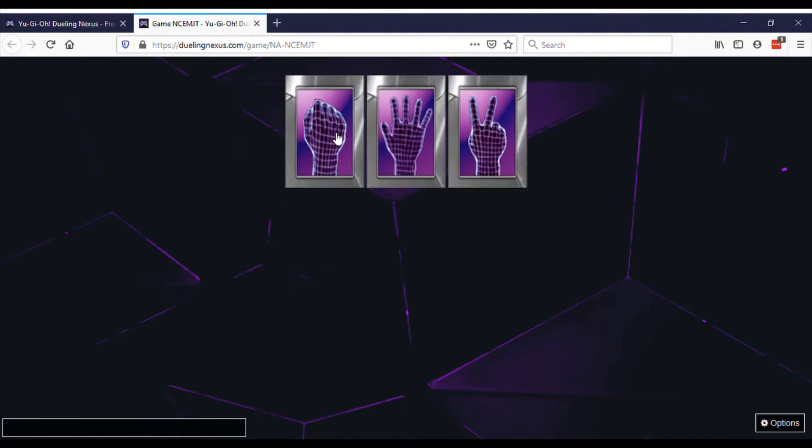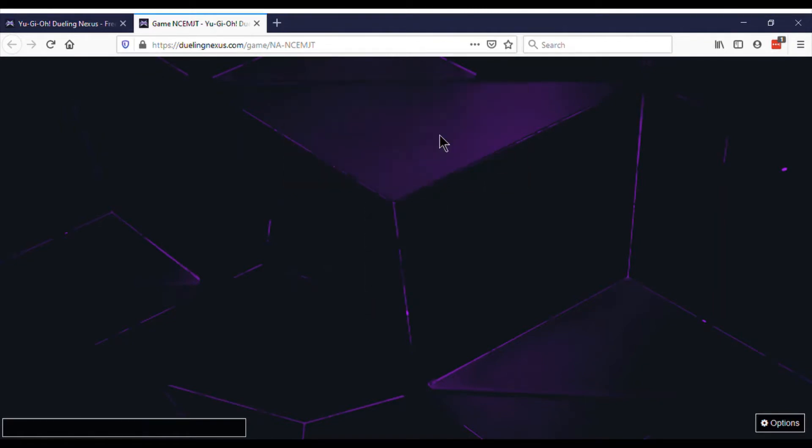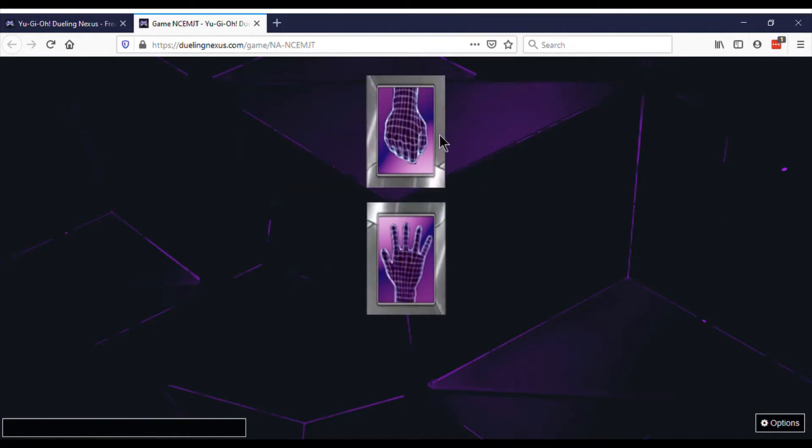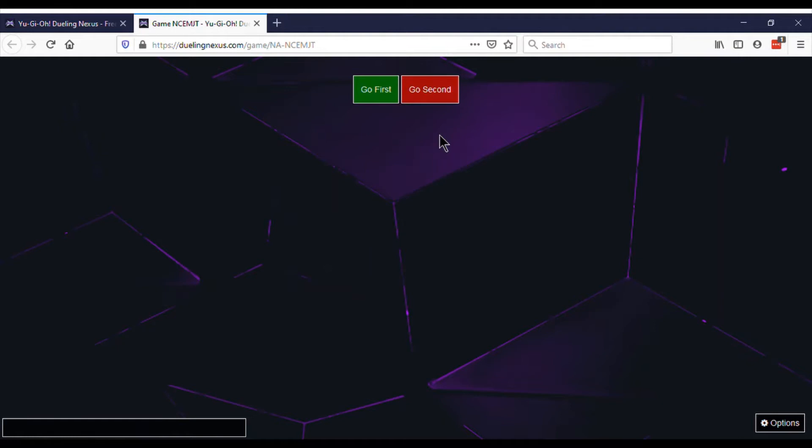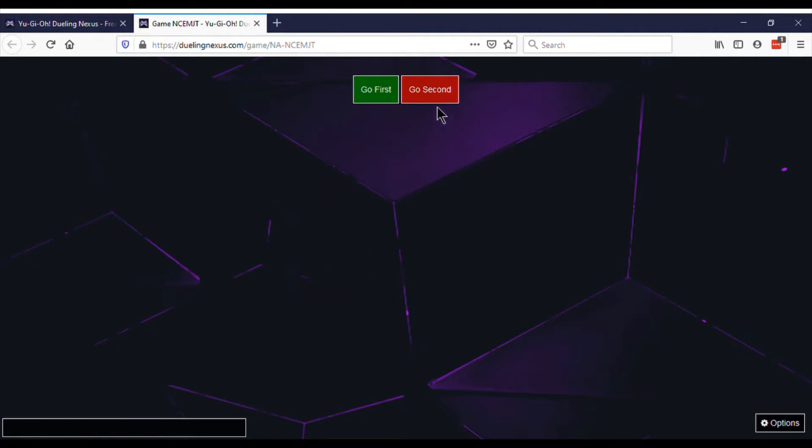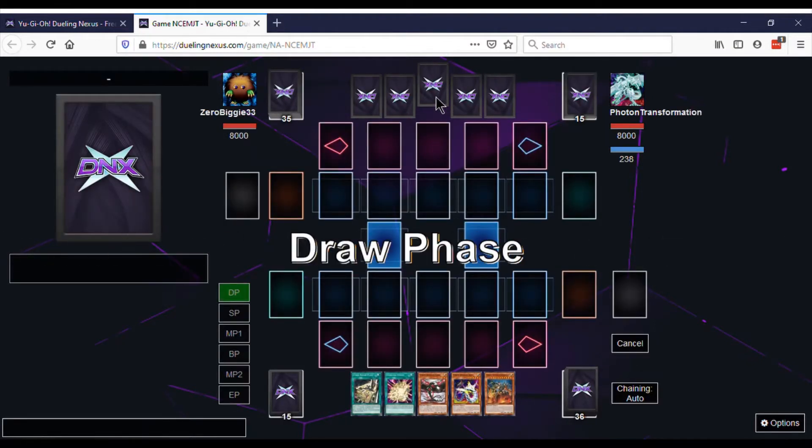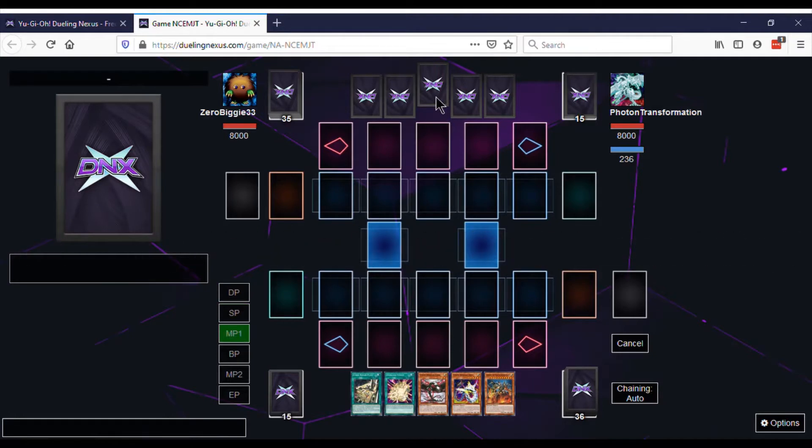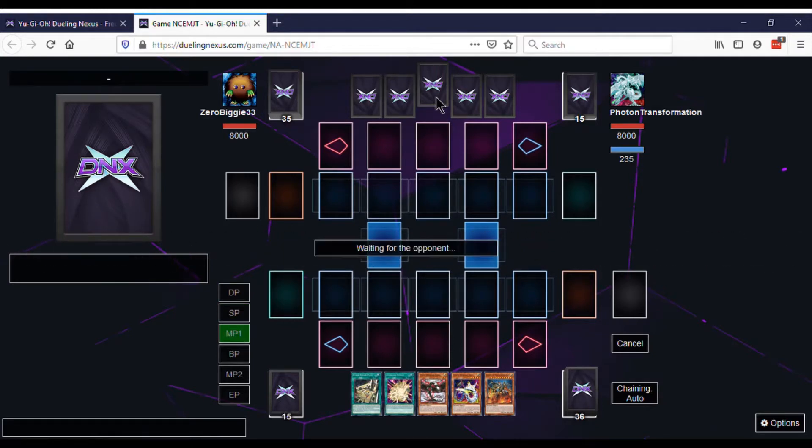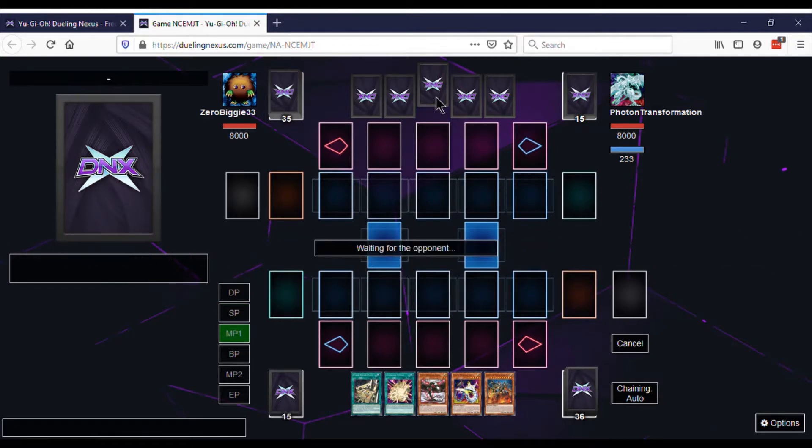We're still using the Cyber Dragon deck. If you haven't seen the first video, we pulled off the one-turn kill. We're going to try and do it again. Let's see if we can potentially OTK him on our first turn, which would technically be a first-turn kill.